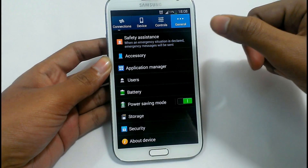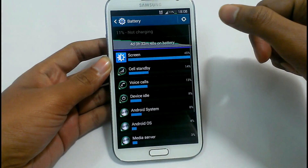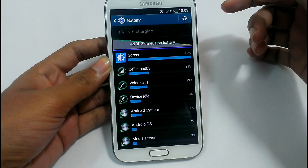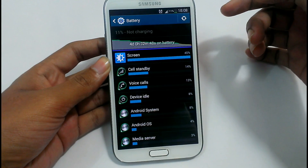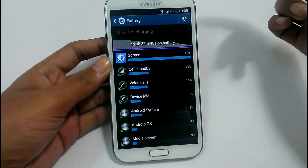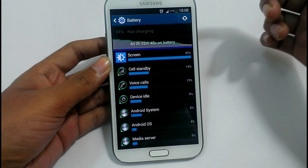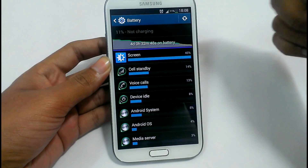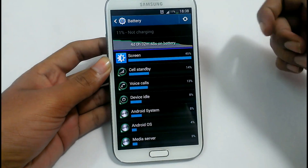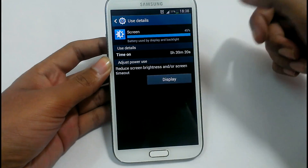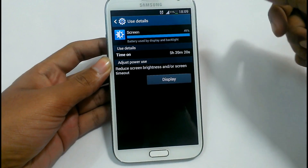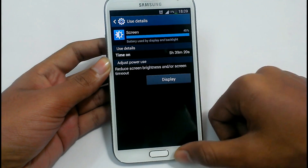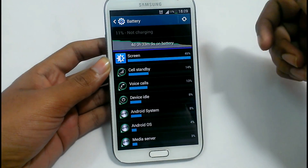So before beginning, let's see the battery life. As you can see here, it gave me around 4 days and 32 minutes of battery life — more than 4 days. Pretty awesome battery life given by this ROM. Let's see the screen time — it gave around 5 hours and 39 minutes. So you can estimate how good the battery life of this ROM is.